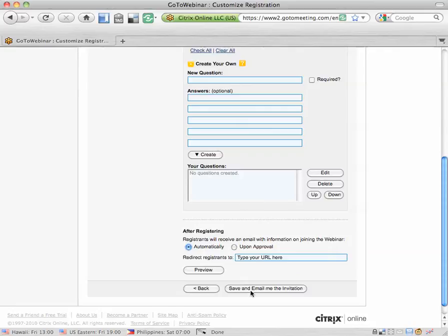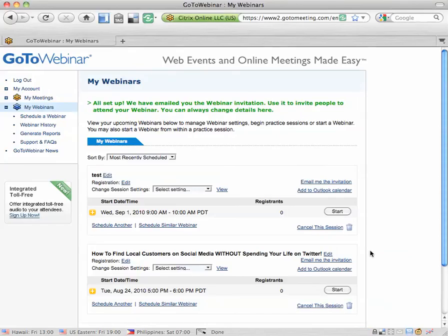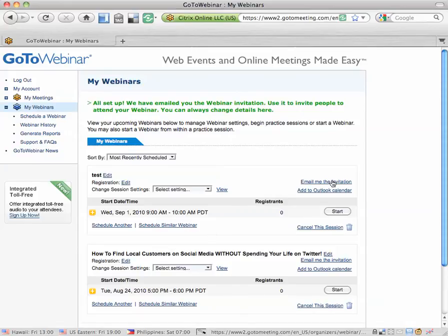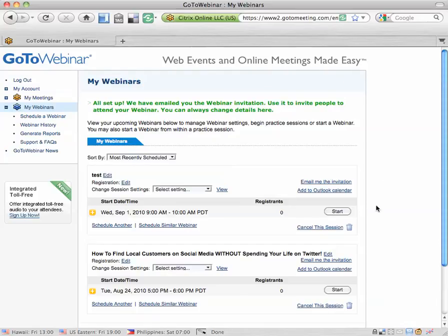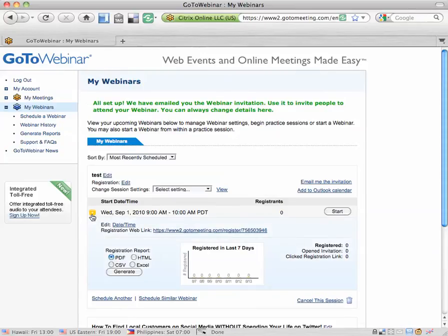Then you're done. You're going to hit save and email me the invitation. GoToWebinar will email you the invitation and I used to think that I had to click email me the invitation whenever I wanted that link. So your invitation contains the link that you're going to send people to sign up for your webinar but there's an easier way to get the link.